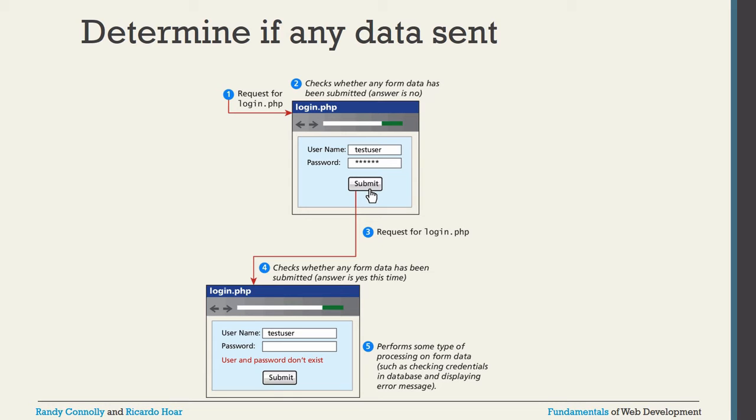This is the general format for designing a web application login page. The user enters username, password, and submits. The data is sent via GET or POST to login.php, where we check if the credentials match a value in the database. If credentials are correct, we redirect to another page; otherwise we display an error message like 'username and password do not match'.